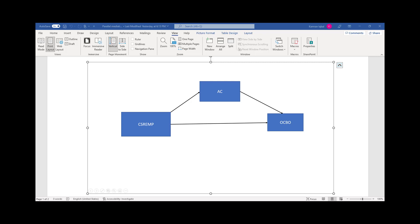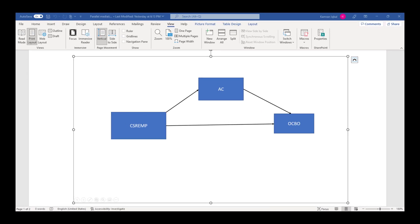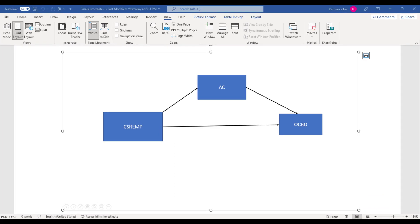Hi everyone, welcome to Research and Analysis. I am Dr. Kamran and in today's tutorial I am going to tell you how to run a multiple mediation model in SPSS using Process Macro.